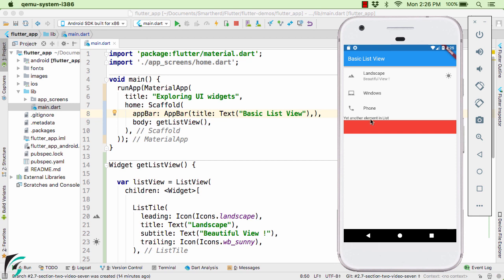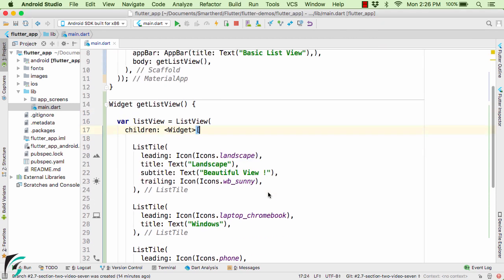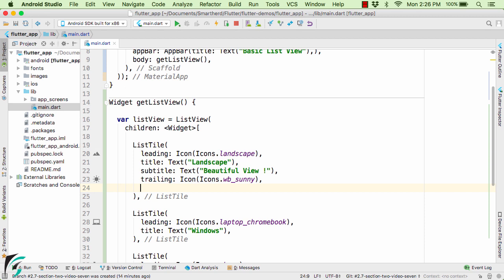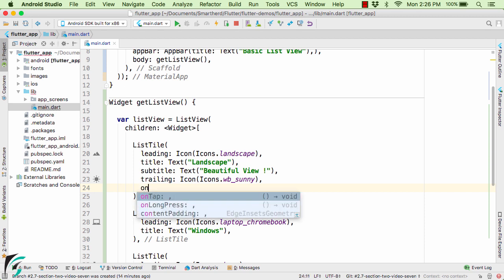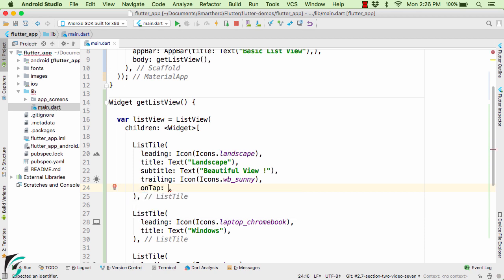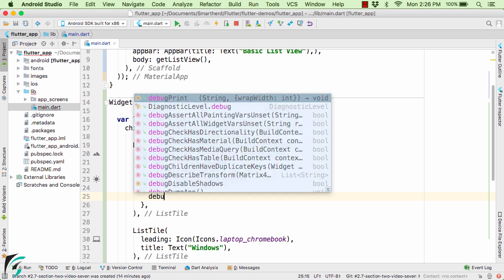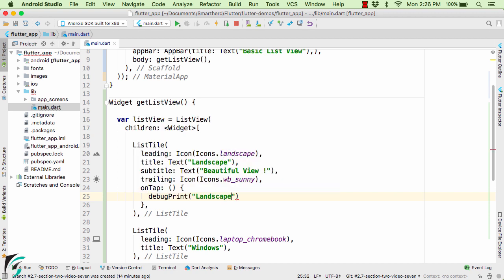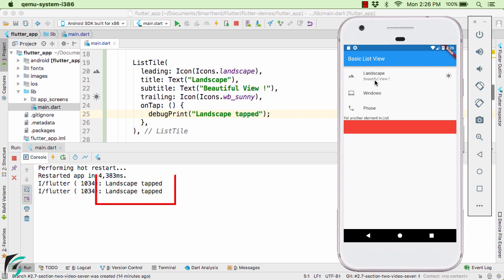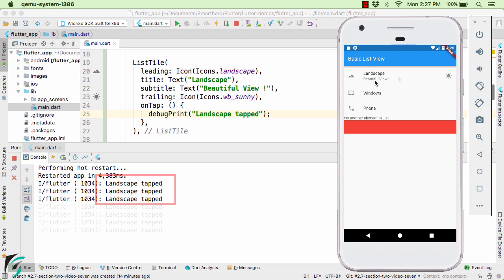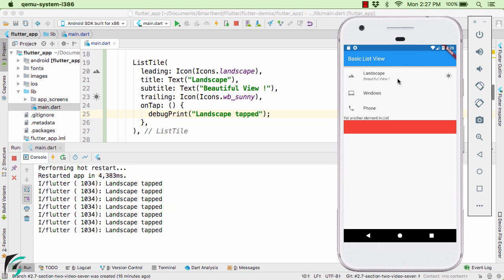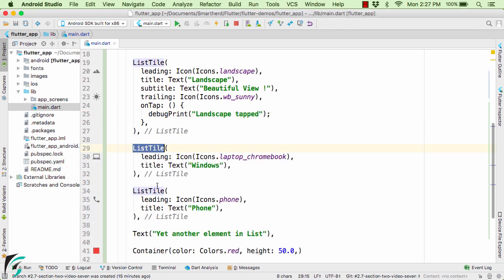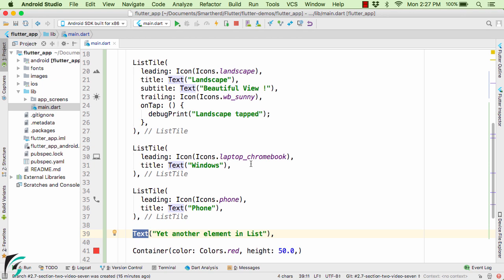So let us try to add the onTap attribute within our first ListTile. On click of this item let us execute an anonymous function that performs some operation. Right now I will just call the debug print method. Run the application. And now if you tap on this item the first one you can notice landscape tab was printed. And the rest of the items are still not clickable. If you want you can add the onTap method for all of these list items. It is totally up to your choice.